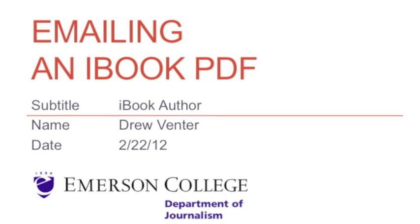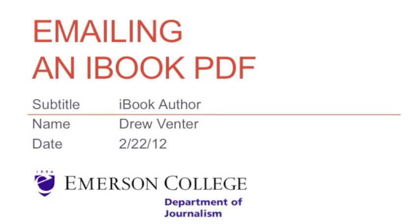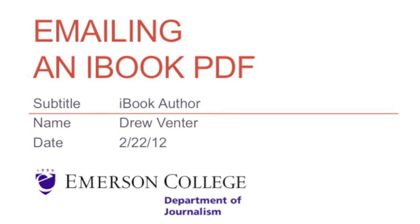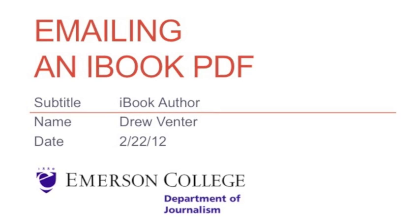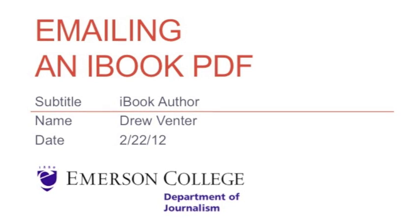Today we are going to learn how to email an iBook PDF file. This is necessary when you are finished with any sections of your iBook and want to share it with a friend who doesn't have an iPad.